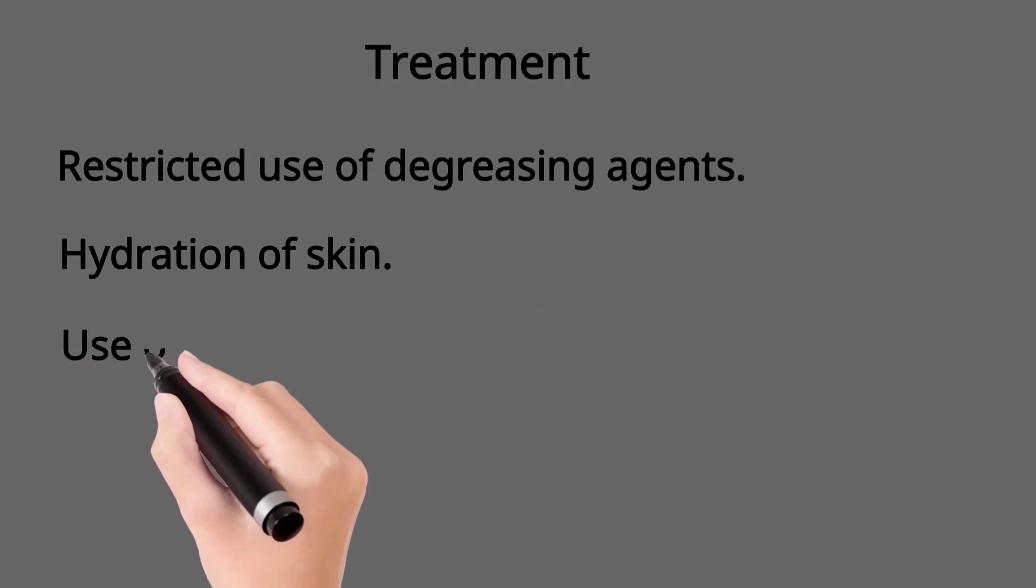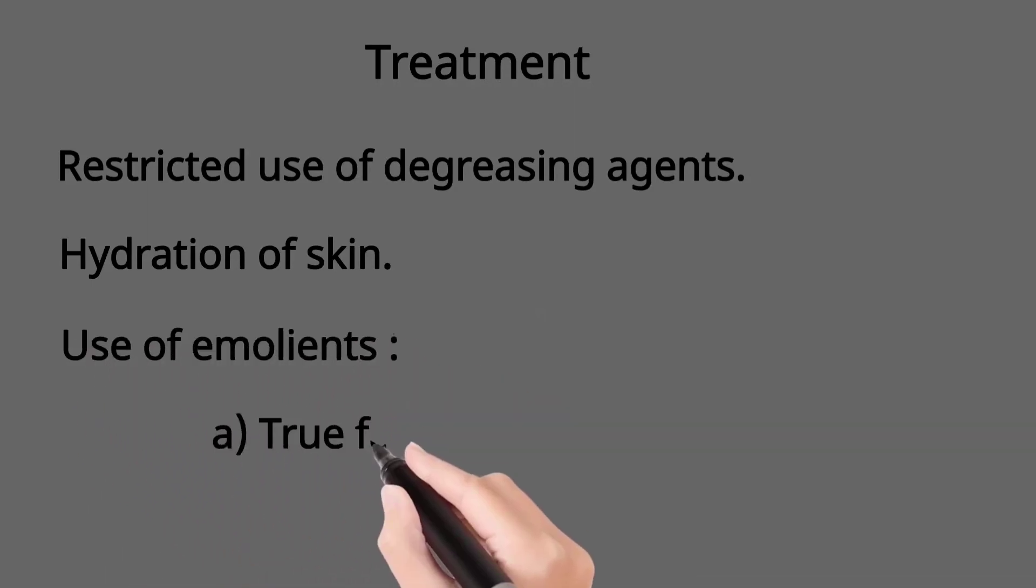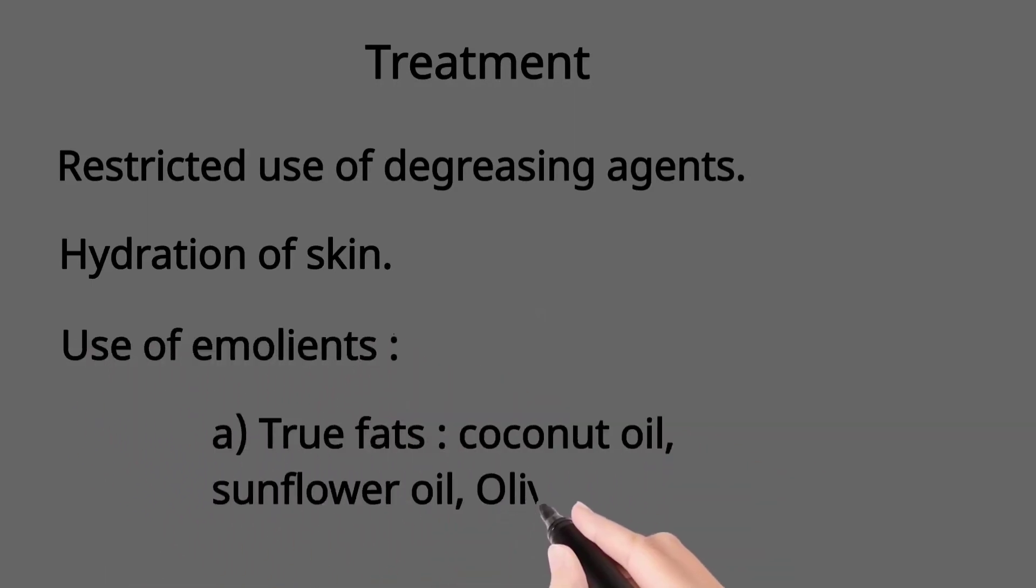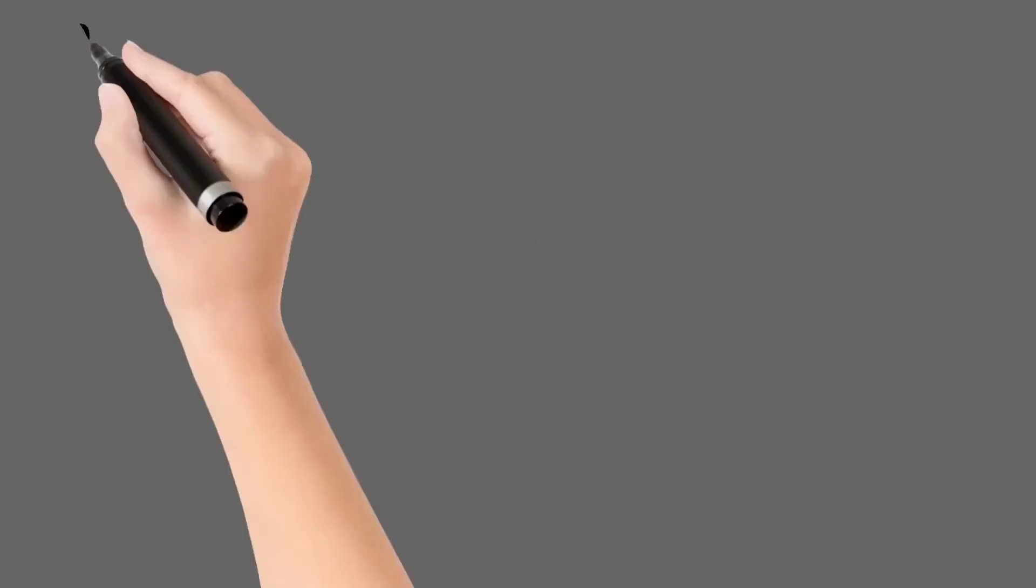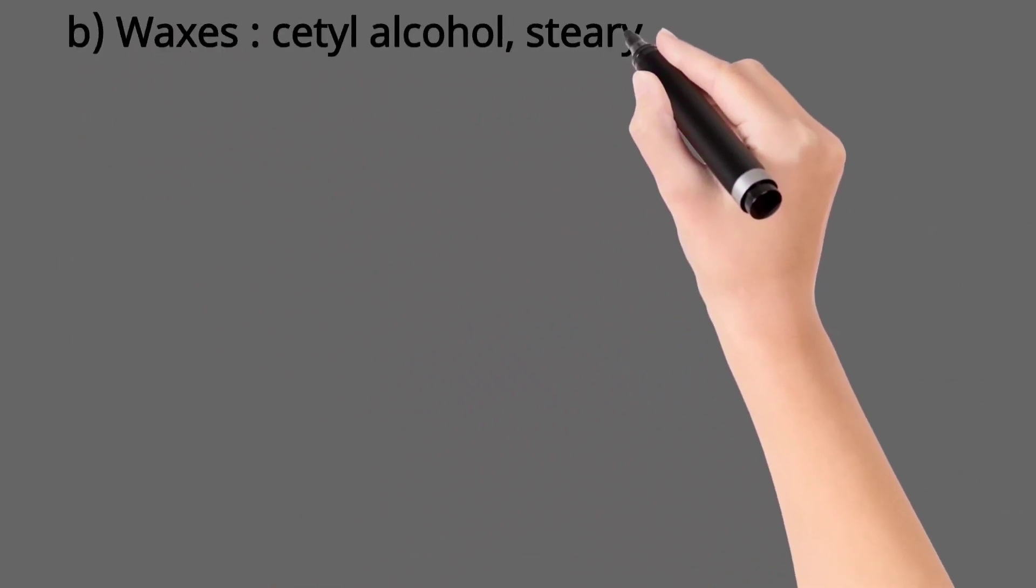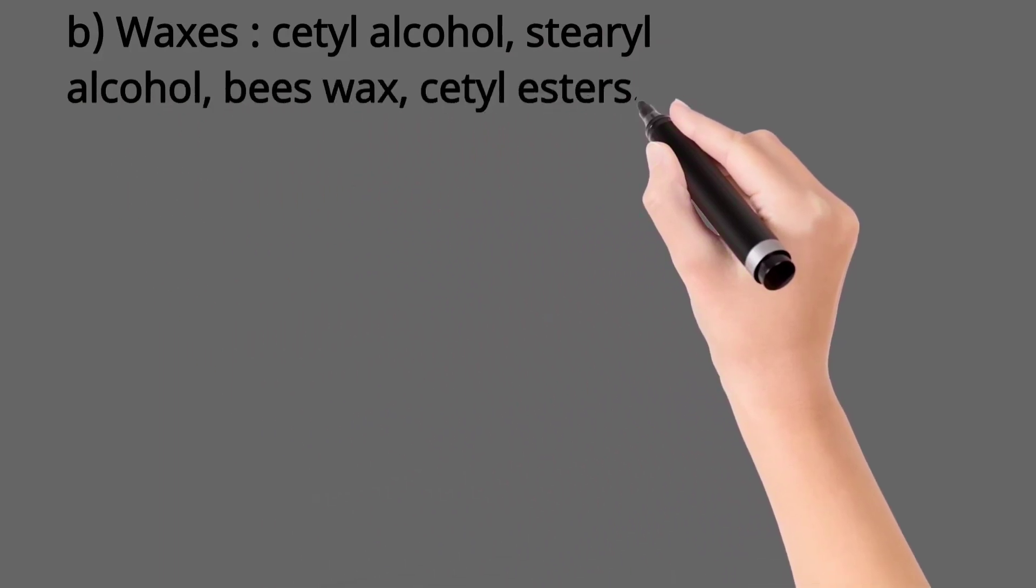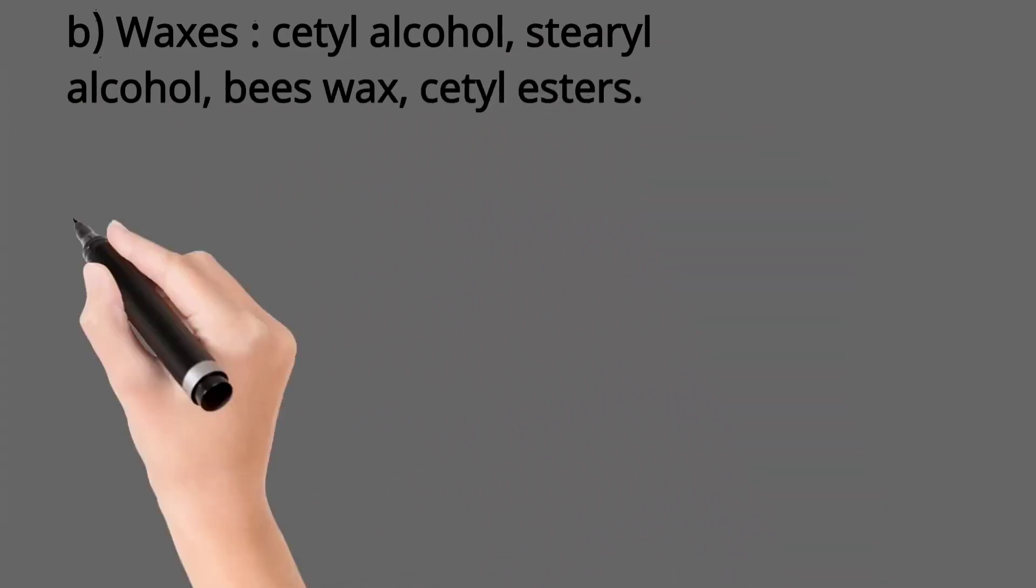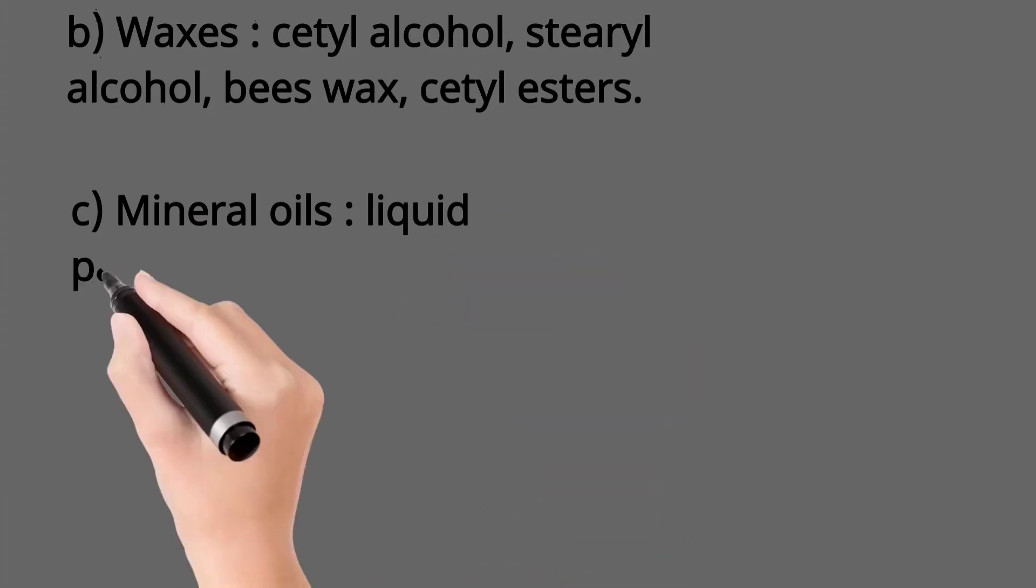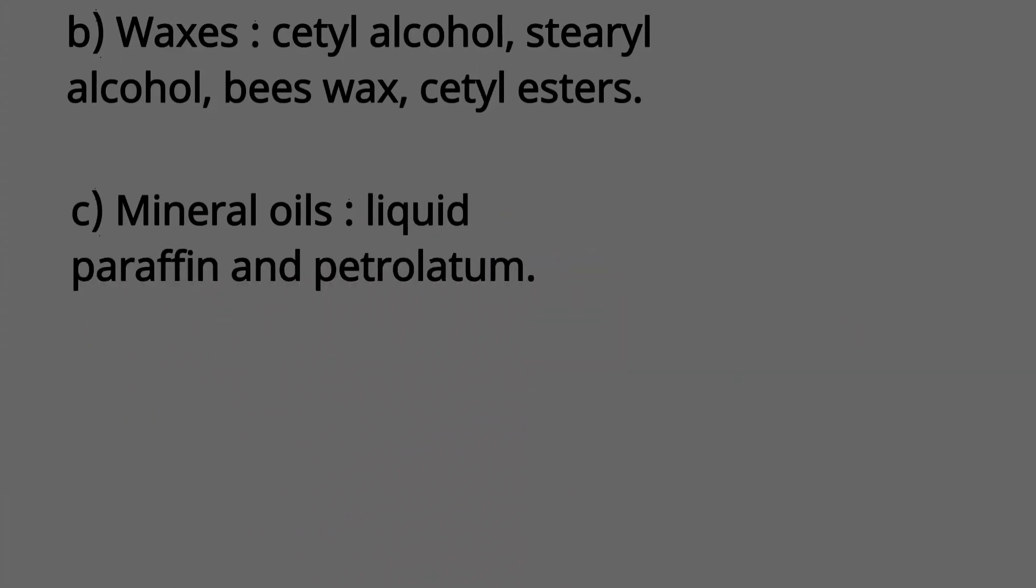The emollients used are: true fats like coconut oil, sunflower oil, olive oil; waxes like cetyl alcohol, stearyl alcohol, cetyl esters and beeswax; mineral oils like liquid paraffin and petrolatum; and macrogols like polyethylene glycol.